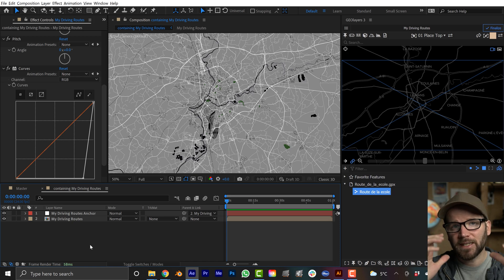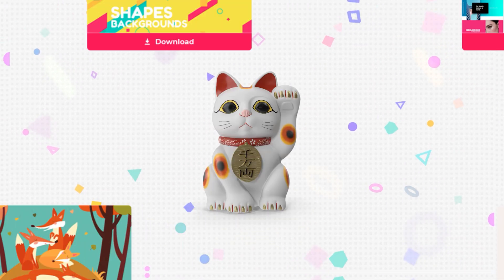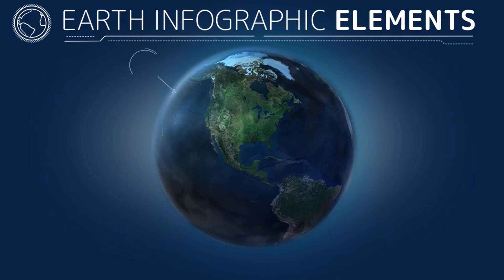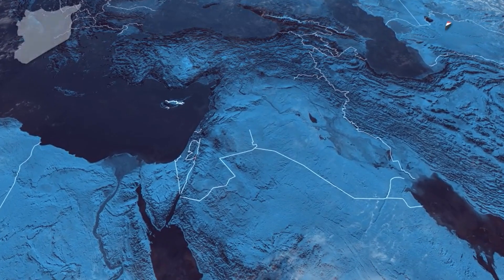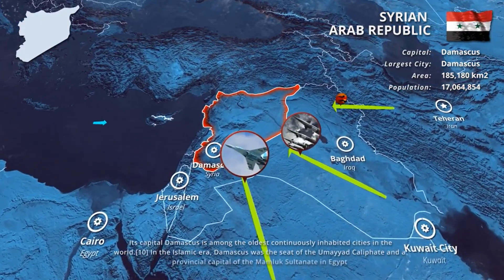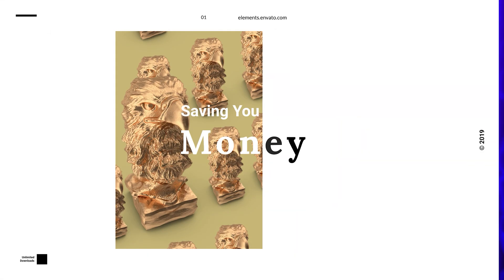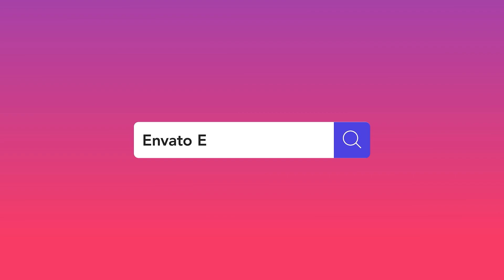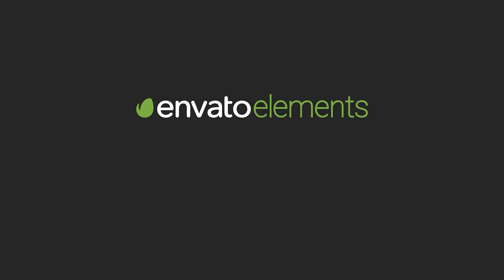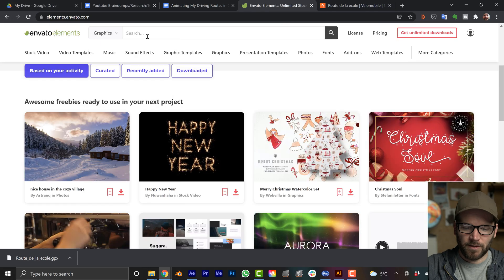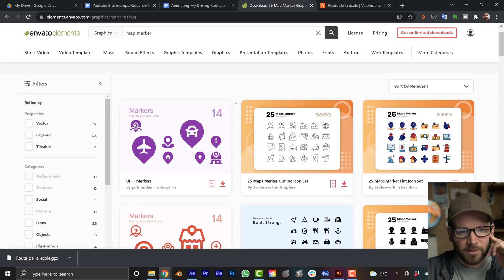I'm going to use markers from today's sponsor, Envato Elements. With a subscription you get access to over 56 million assets — motion graphics templates, stock video, country boundary animations, animated map markers, and 3D map markers — all under a clean simple lifetime commercial license. The link in the video description gives you 50% off an annual subscription, which gives you access to everything on the site for under $20 a month. On Envato Elements, going to Graphics and searching 'map marker' brings up a bunch of cool options.